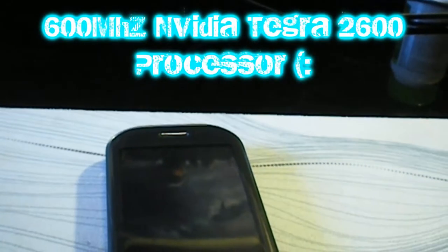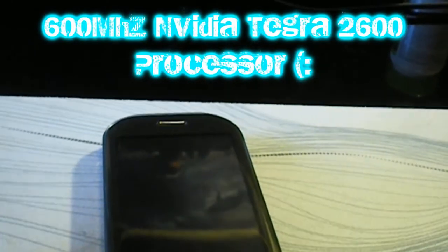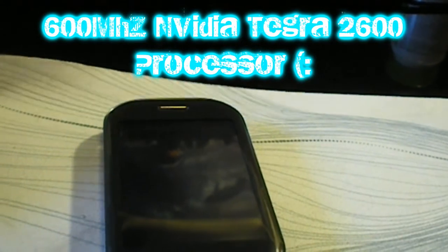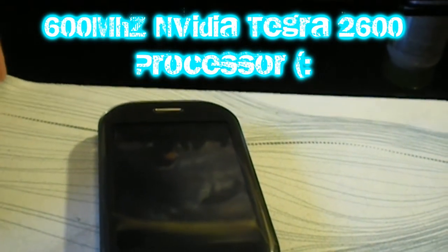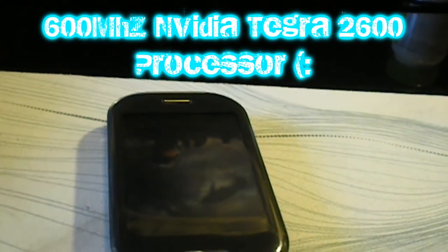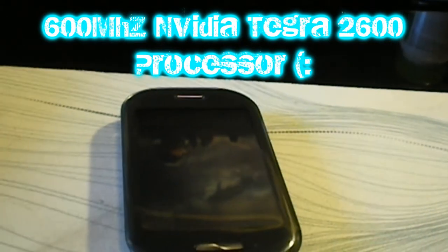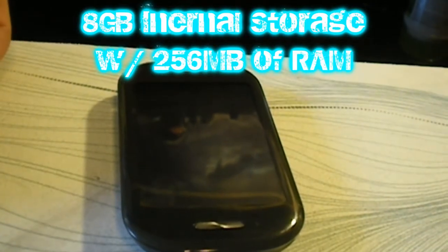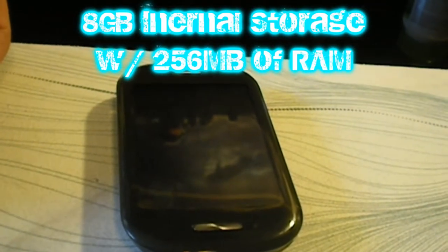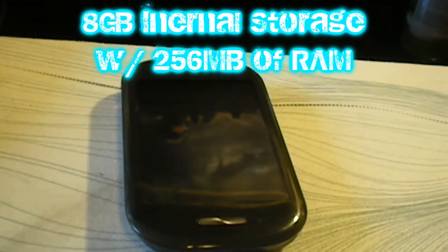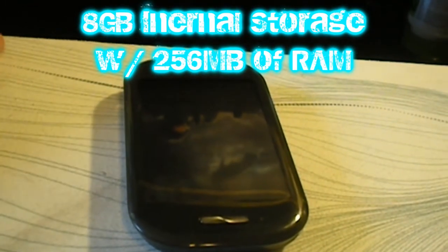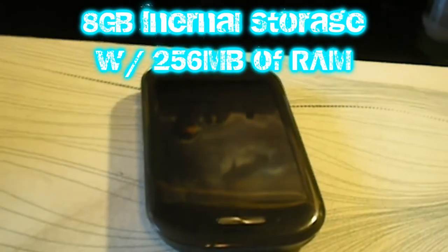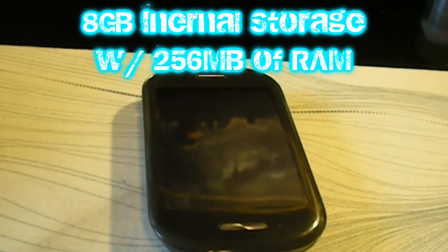Because this did used to be a smartphone, it has a 600 megahertz Nvidia Tegra 2600 processor, which is pretty fast for a feature phone. It's got 8 gigabytes of internal storage with no external storage support, and 256 megabytes of RAM.